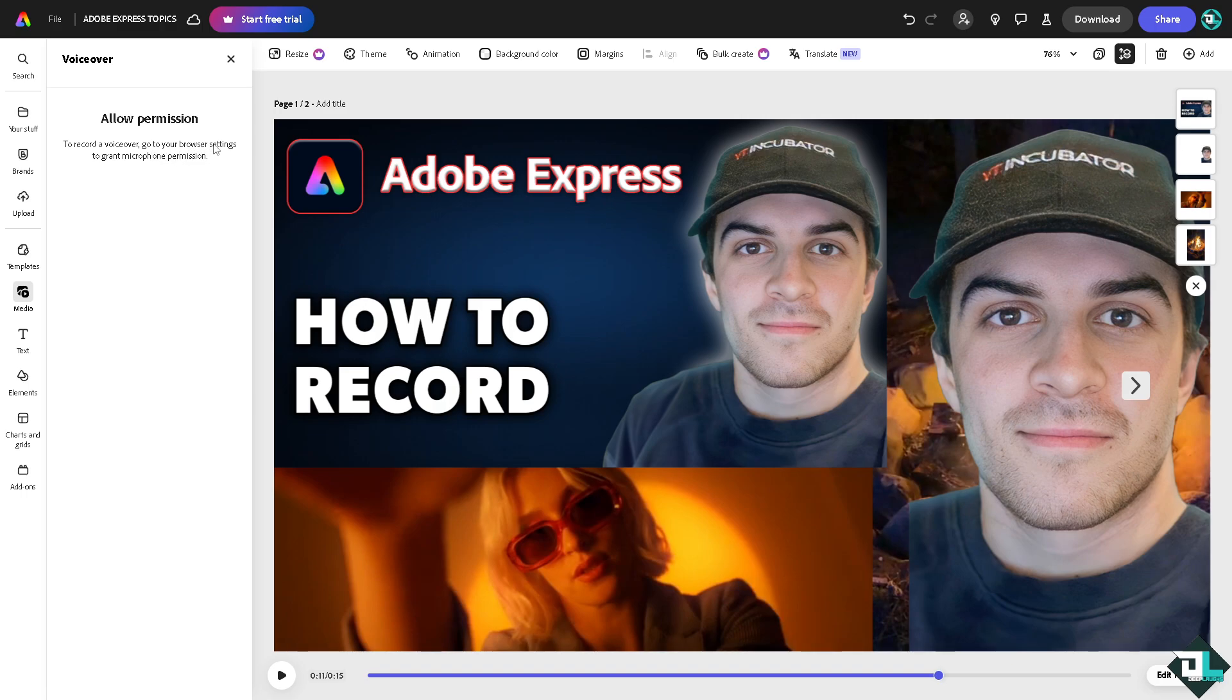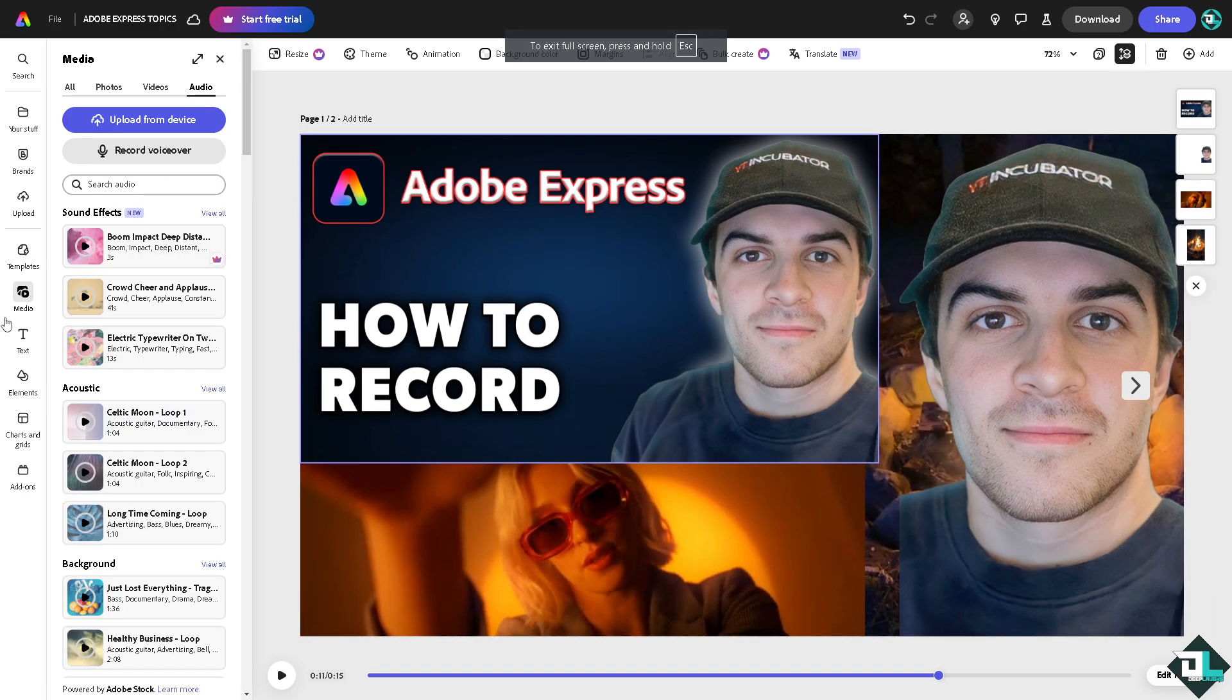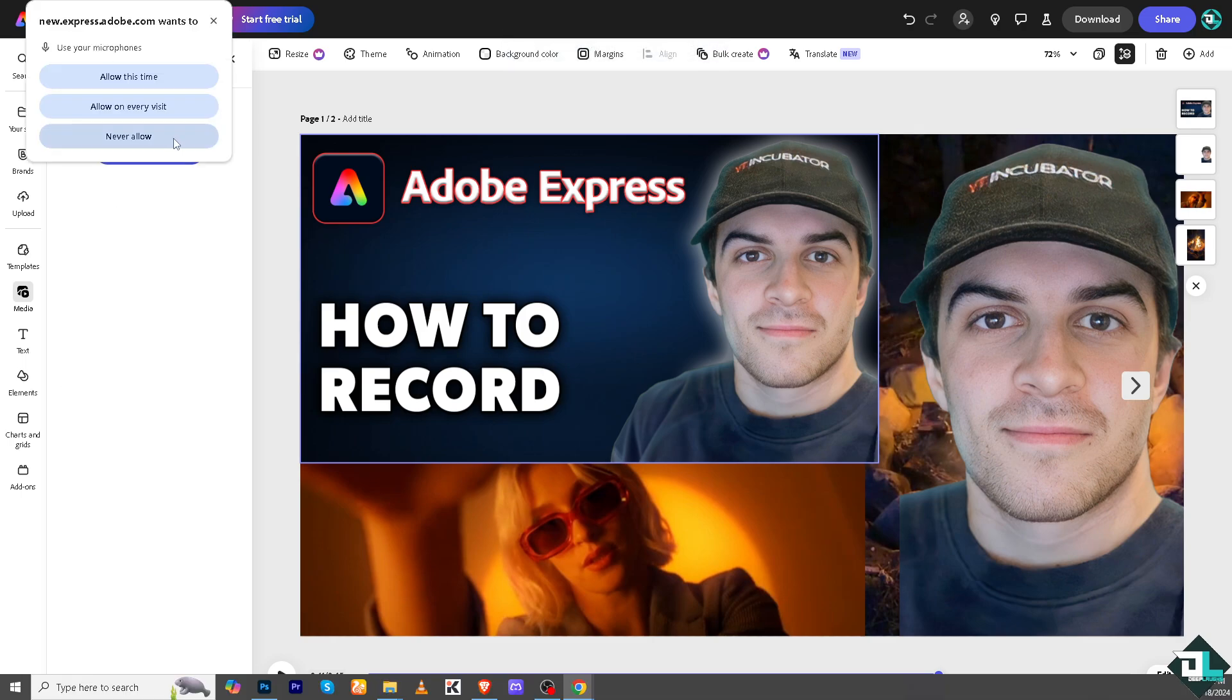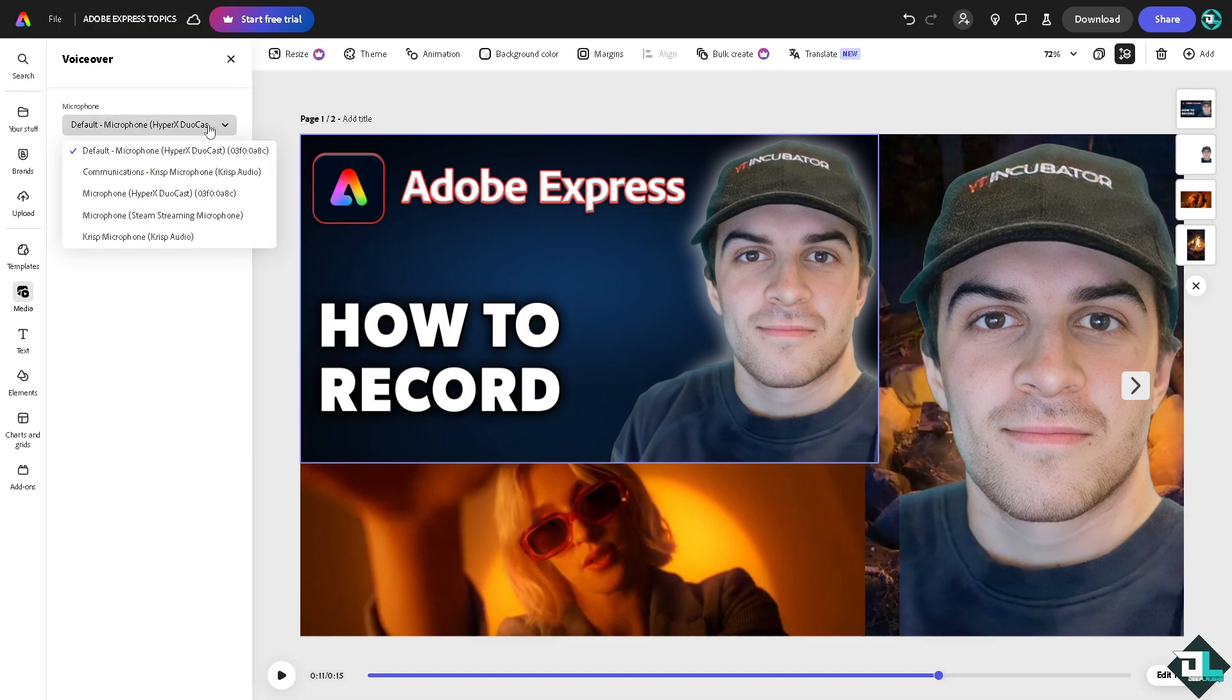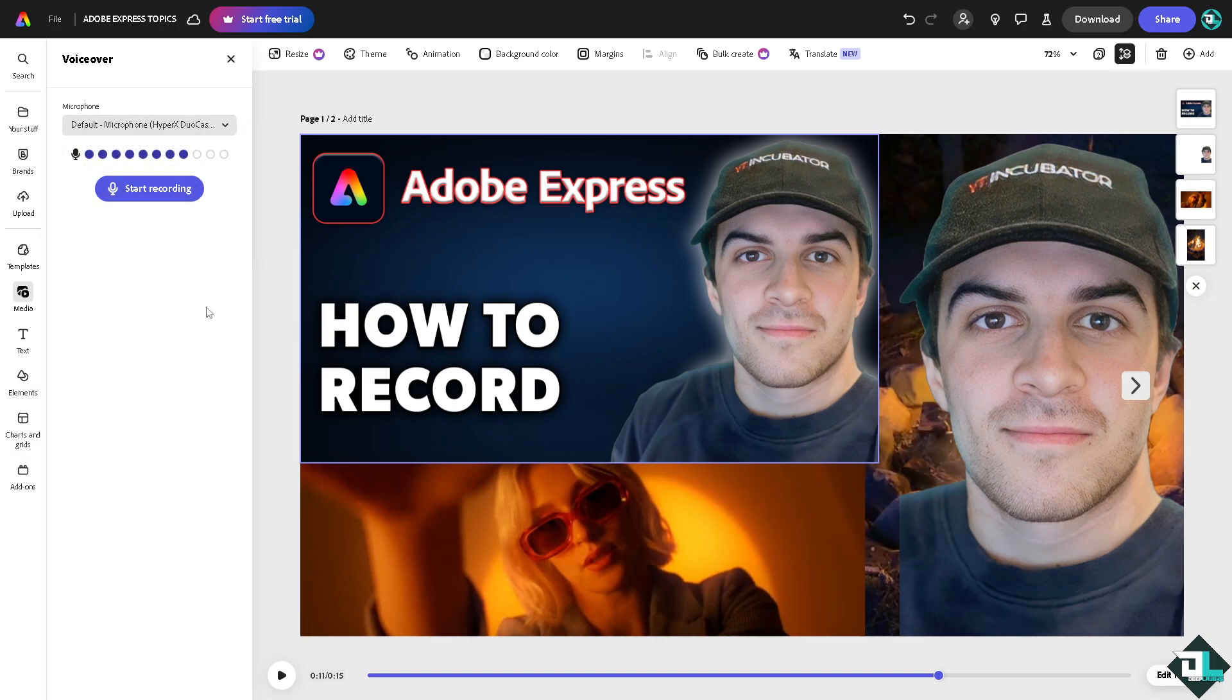To record a voiceover, you have to go to the browser settings to grant microphone permission. Once you've tweaked the settings, click Record Voice Over and allow the permission. Now you can start recording. Use any of the available microphones and make sure it's being set correctly.